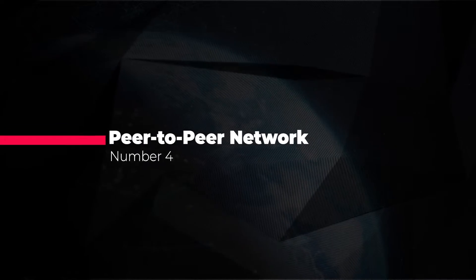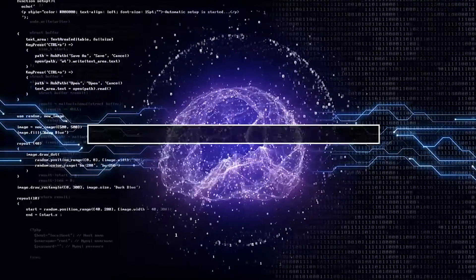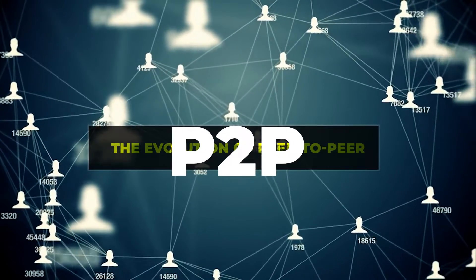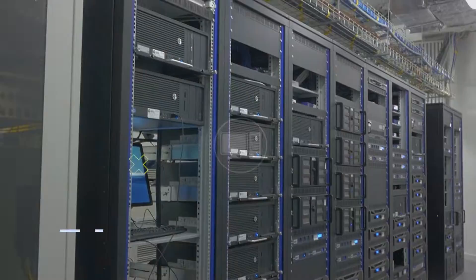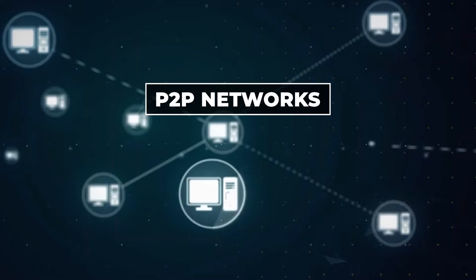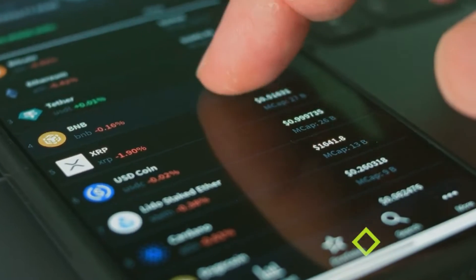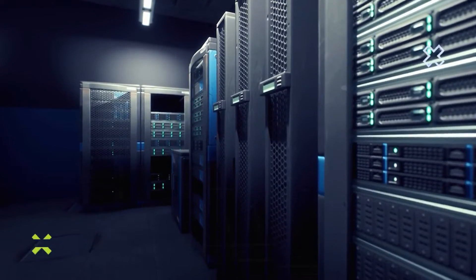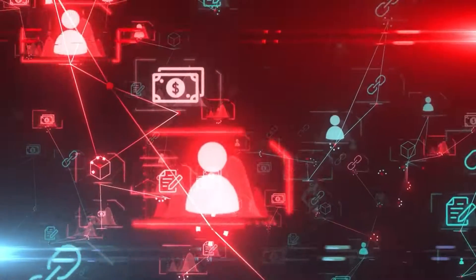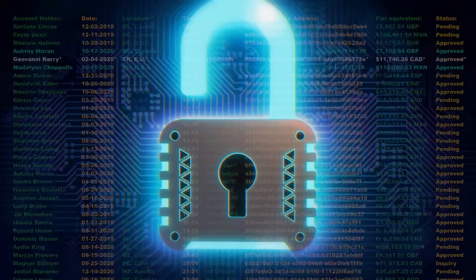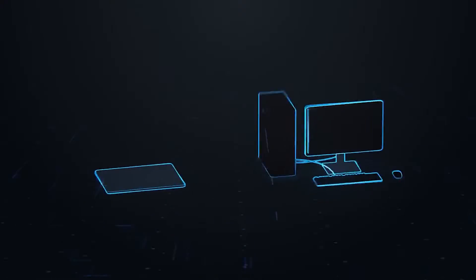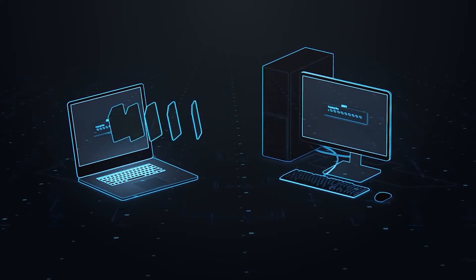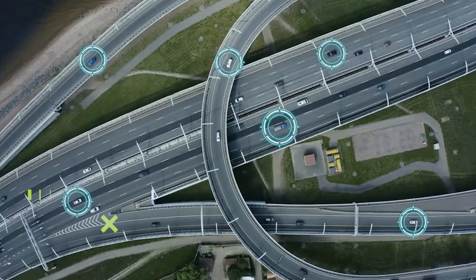Number four, peer-to-peer network. One fascinating upcoming innovation in AI is the evolution of peer-to-peer or P2P networks. Instead of relying solely on centralized servers, P2P networks allow devices to communicate and share information directly with each other. This technique is utilized in cryptocurrency. Individual workstations are connected, but no servers are installed, making the implementation cost-effective. This means faster and more efficient data transfer, as well as increased privacy and security. For example, your smart home devices will be able to seamlessly exchange data with each other, without needing to send everything through a central server.